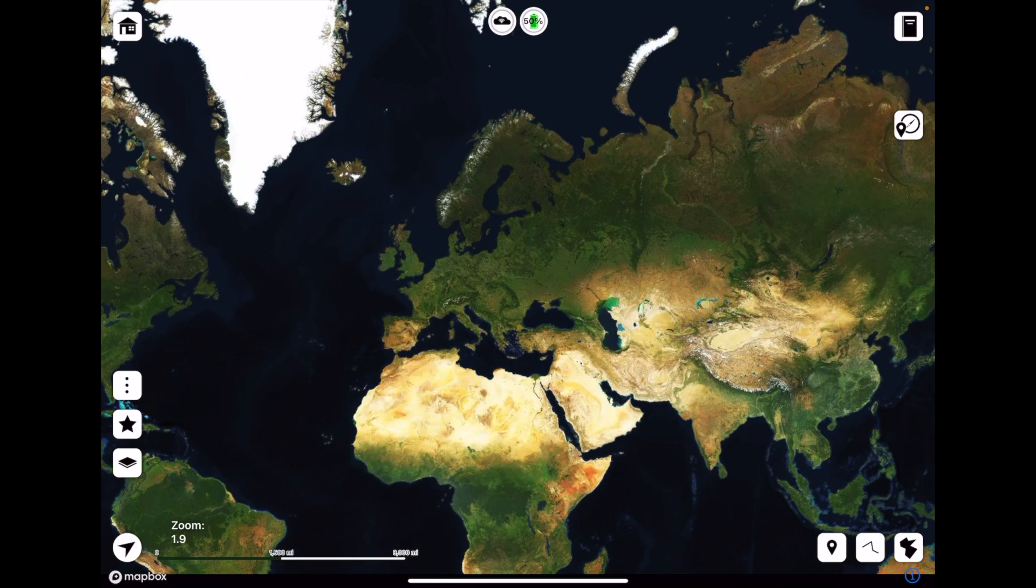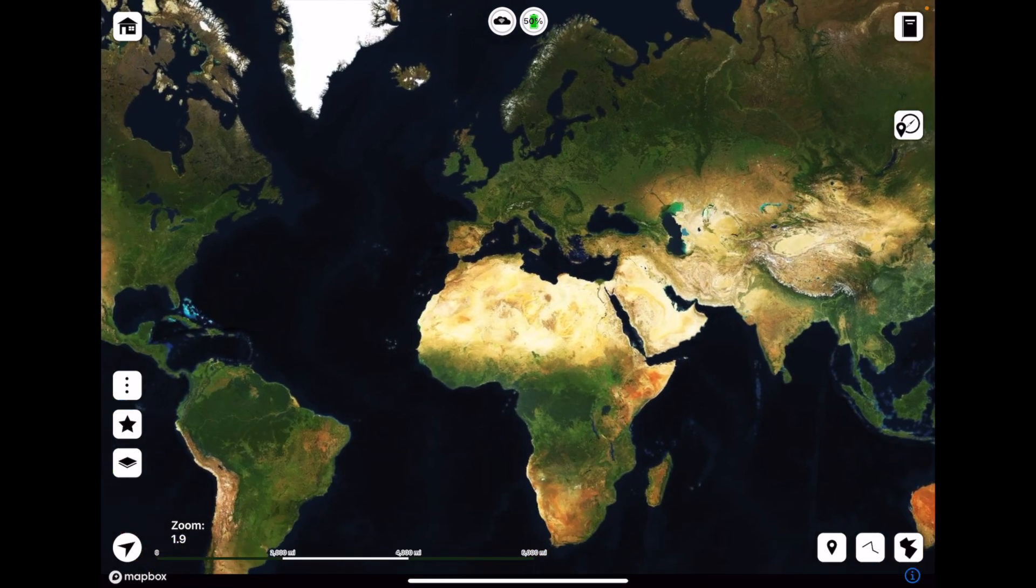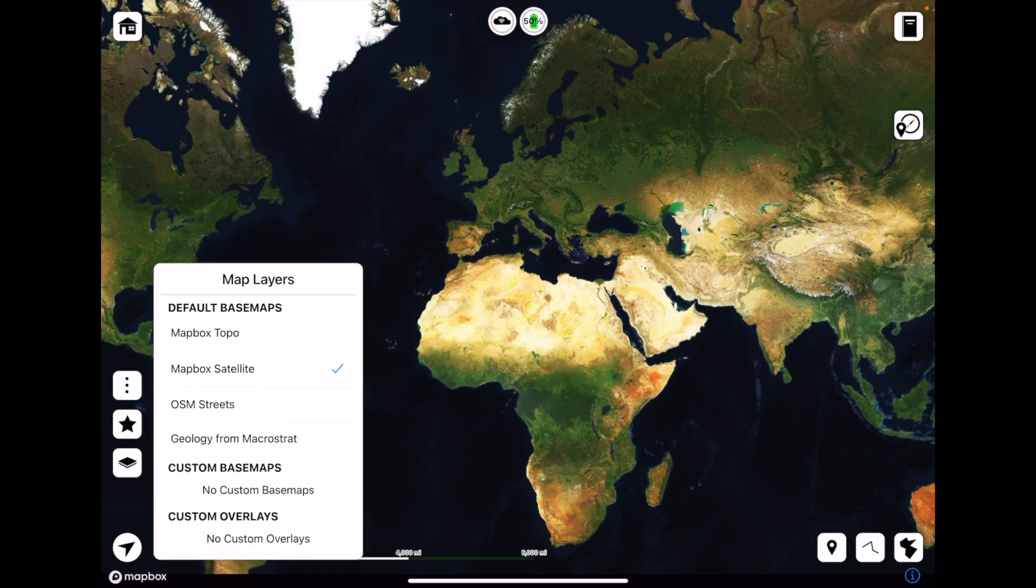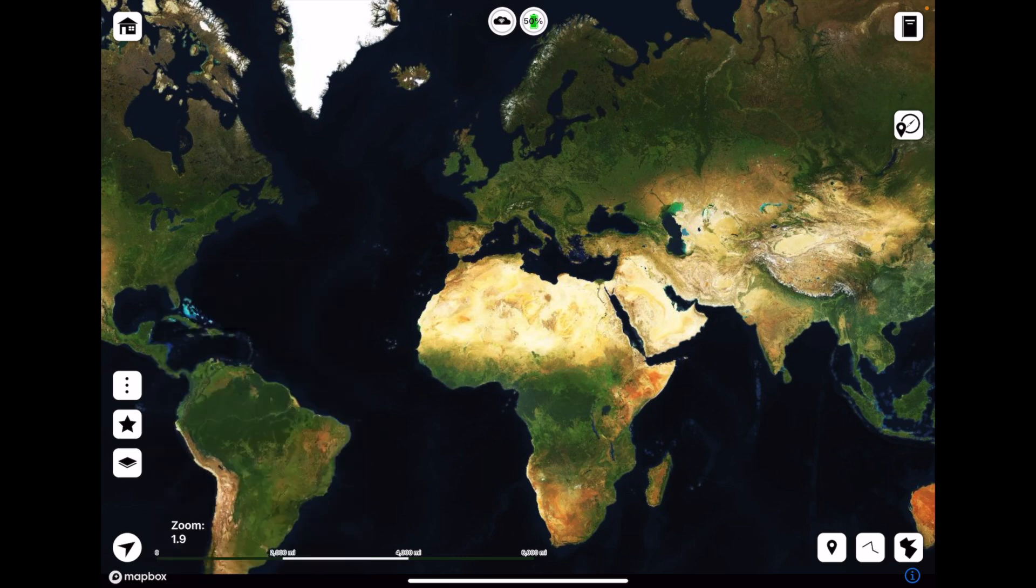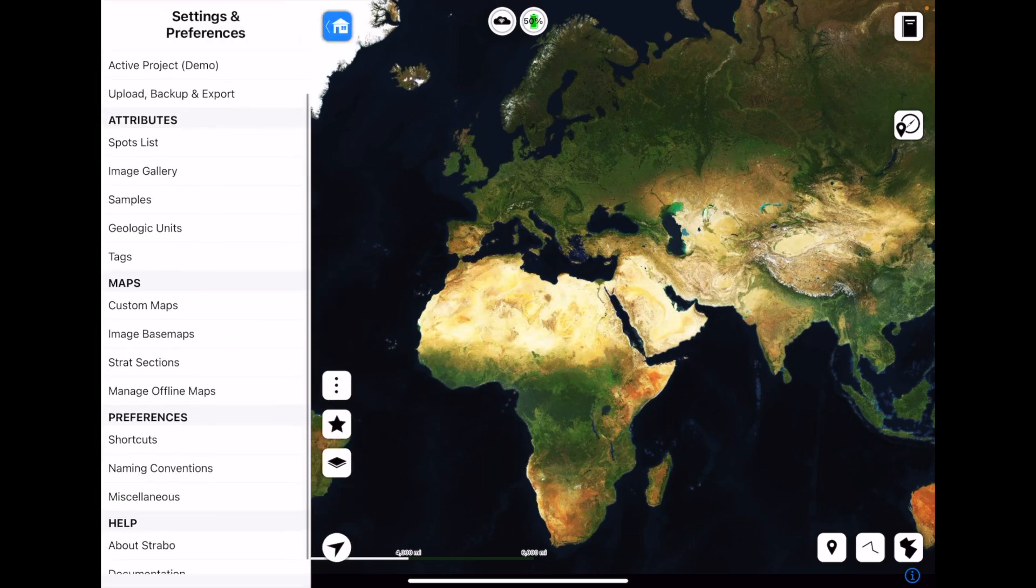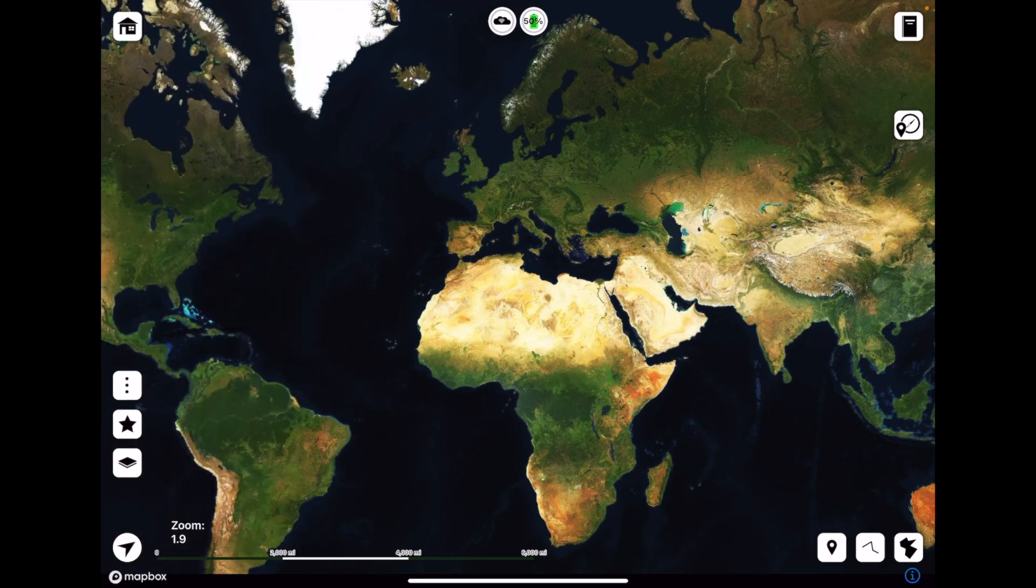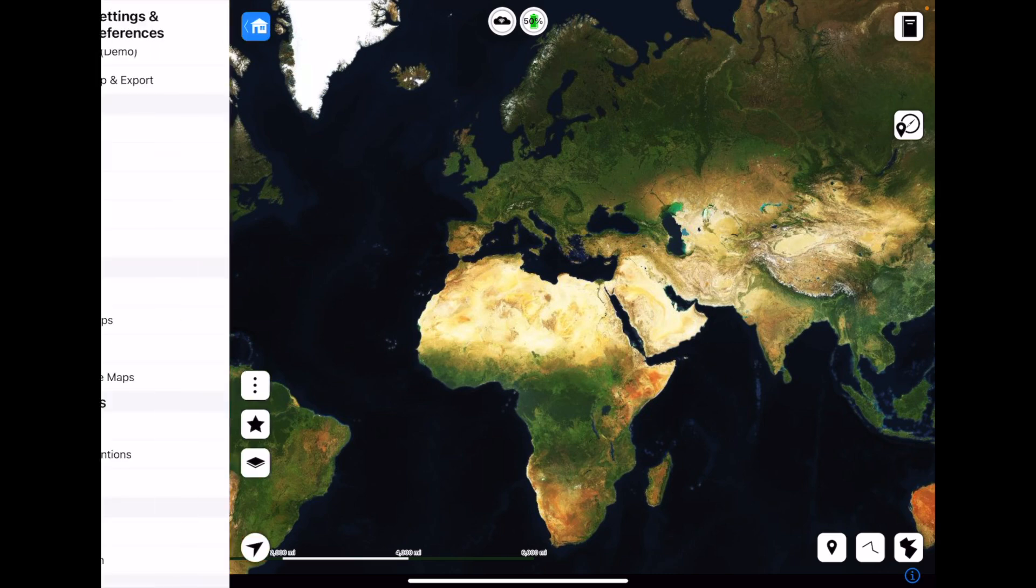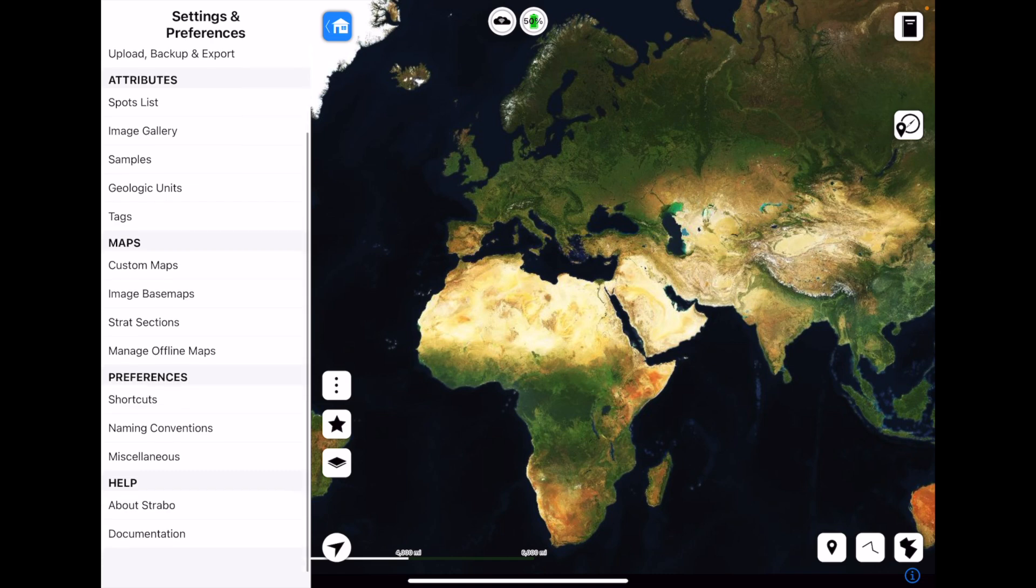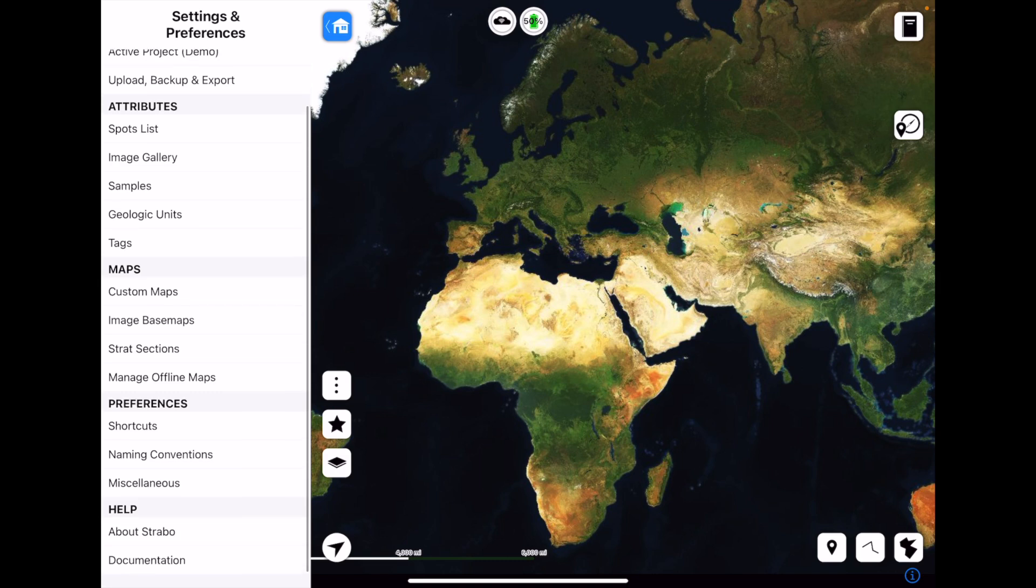So now we're looking at my iPad screen. I have StraboSpot loaded up. This is just the satellite we're looking at in the background, and I have this blank project. So to get our map in here after we've uploaded it to the website, I'm tapping the home button in the top left there. That button that just turned blue in the corner opens up this side panel. Now under the Maps heading, we're going to click Custom Maps right there.